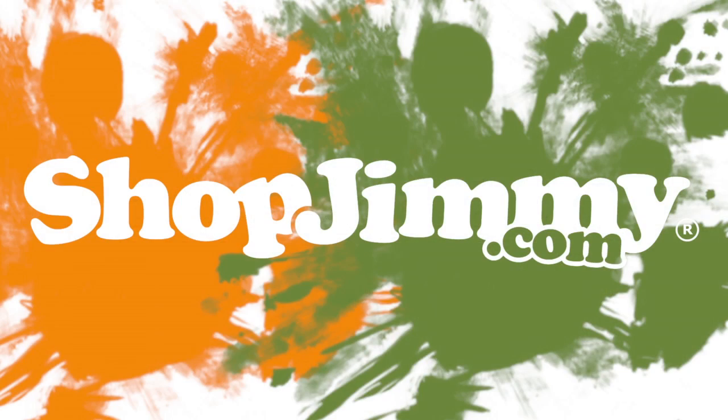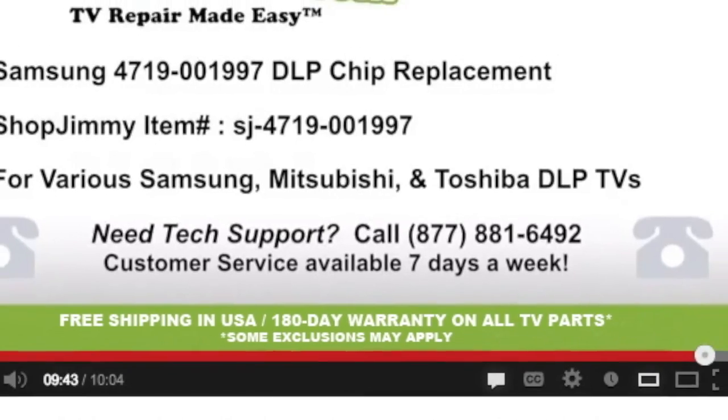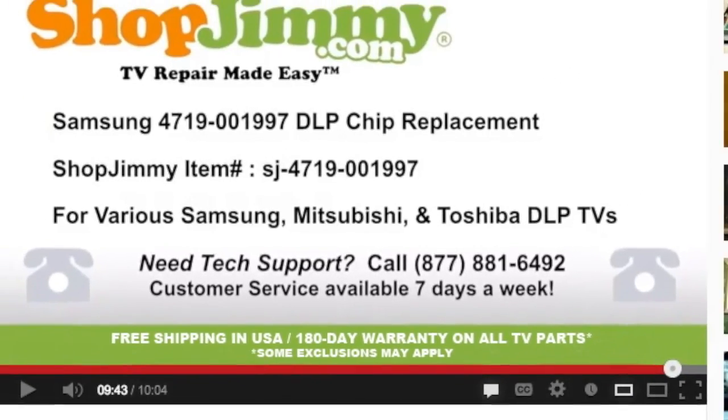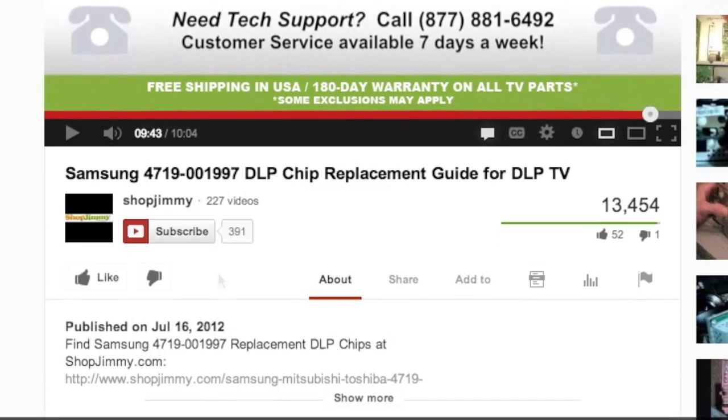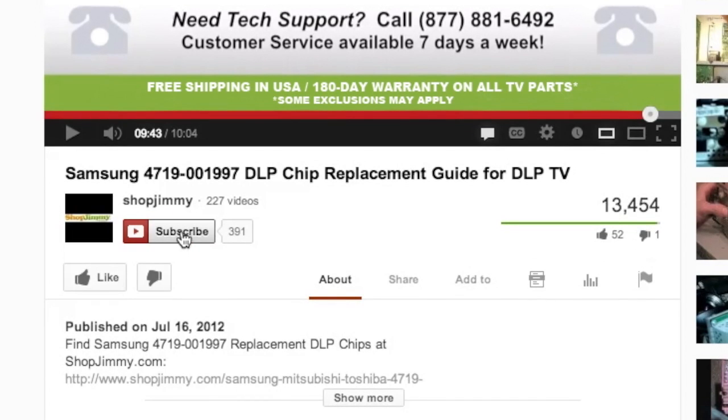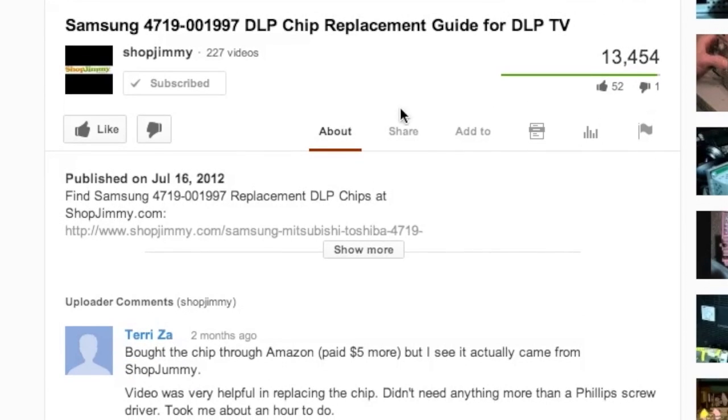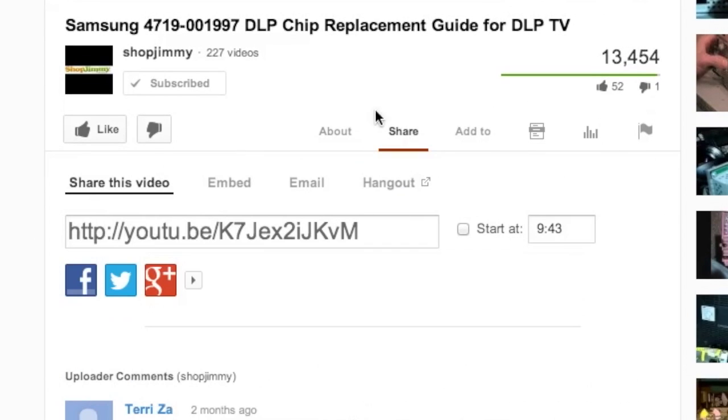Thank you for watching one of our many tutorials here at shopjimmy.com. We strive to learn and share new TV repair tips every day. Subscribe to our YouTube channel and grow with us. Share our videos with your friends and help us spread the savings.